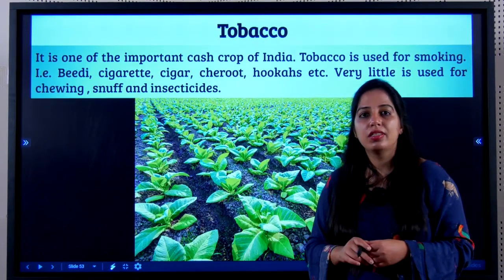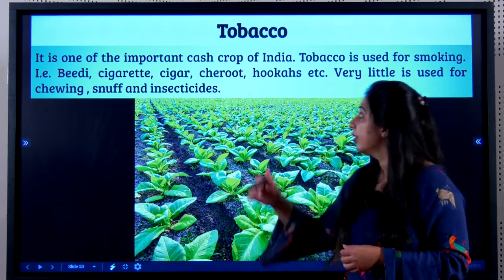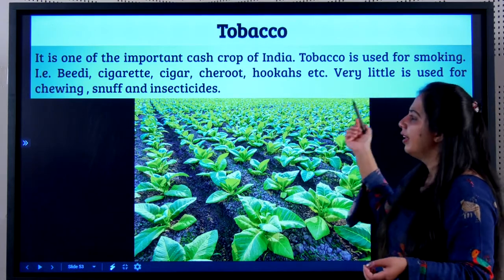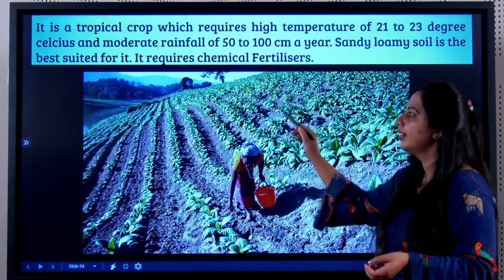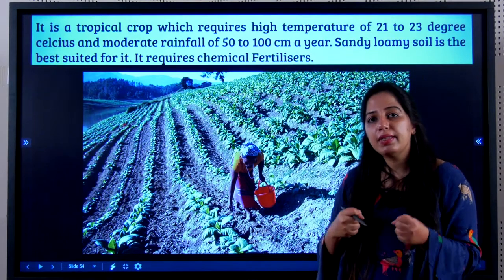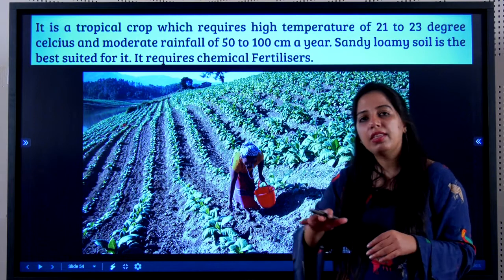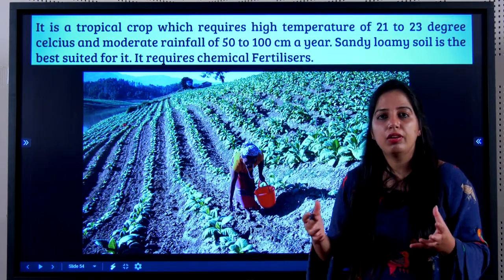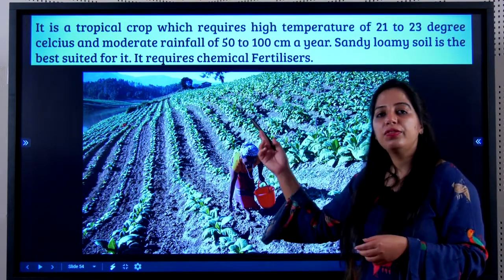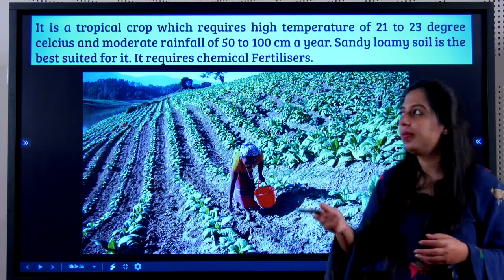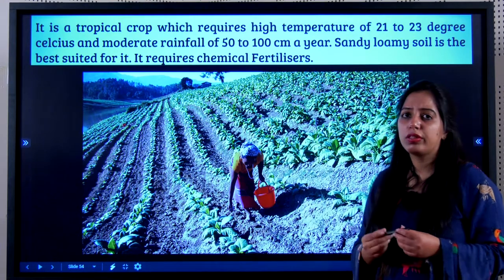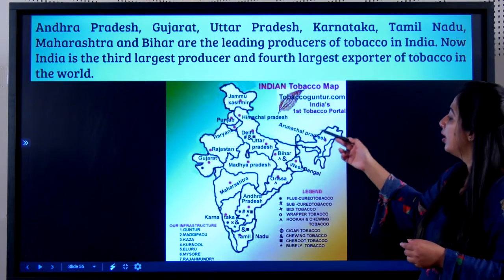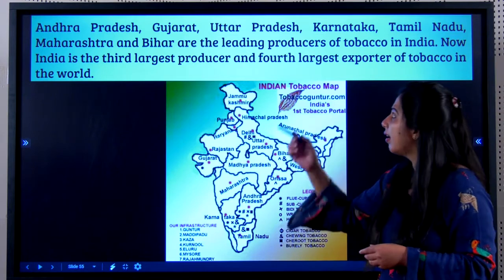The next important commercial crop is tobacco — one of the most important cash crops of India. It is used for making everything related to smoking, like bidis, cigarettes, cigars, and hookahs. Very little is used for chewing, snuff, and insecticides. Tobacco is a tropical crop, requiring high temperature of 21 to 23 degrees Celsius and 50 to 100 cm of rainfall. Sandy and loamy soils are suited for tobacco, and it requires a lot of chemical fertilizers. Leading producers include Andhra Pradesh, Gujarat, Uttar Pradesh, Karnataka, Tamil Nadu, Maharashtra, and Bihar.